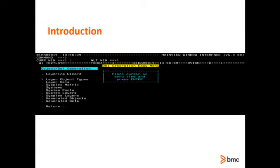The new layering wizard simplifies the work needed to generate objects and sets by providing a simple step-by-step dialog. Just issue the layering primary command from any TOM view. The user is guided through each of the steps needed to prepare for object or set generation in the right order. Nothing is missed. Generation works as expected each time.